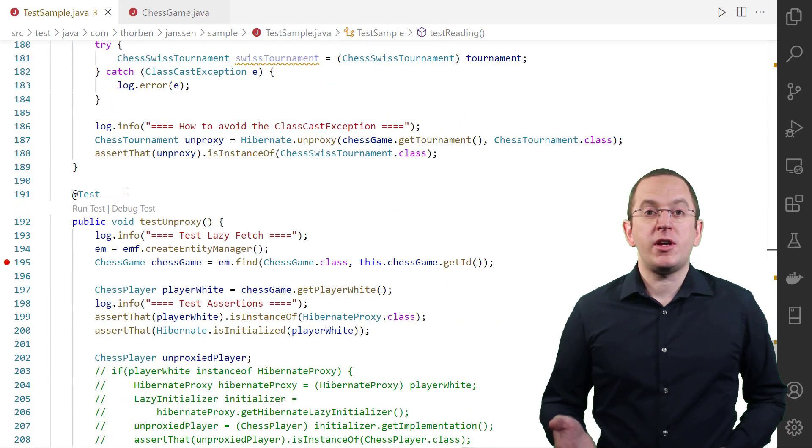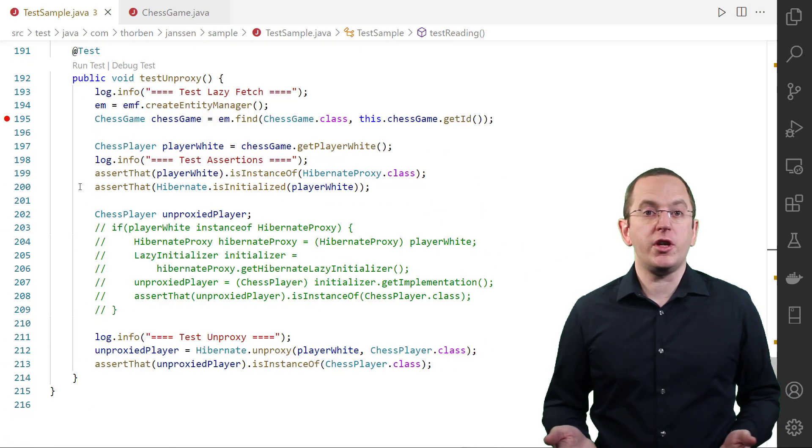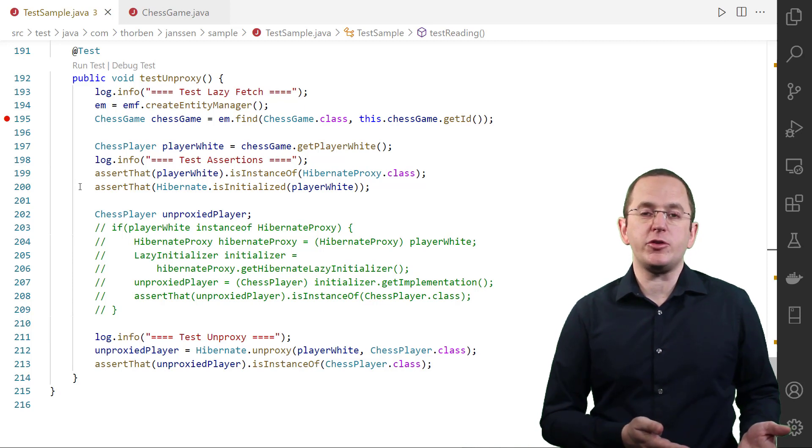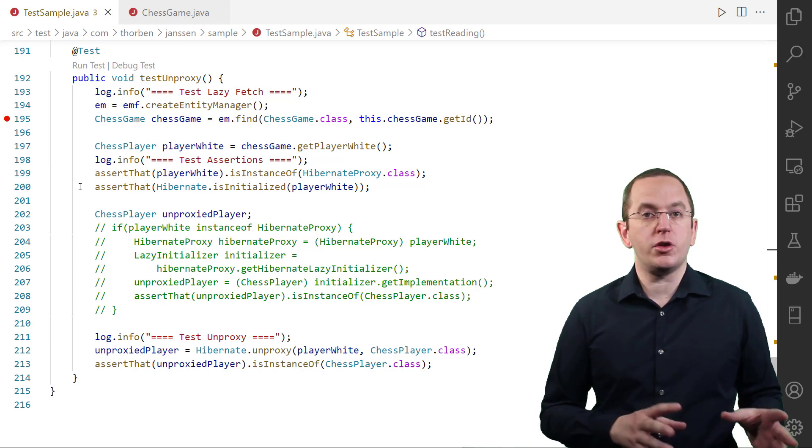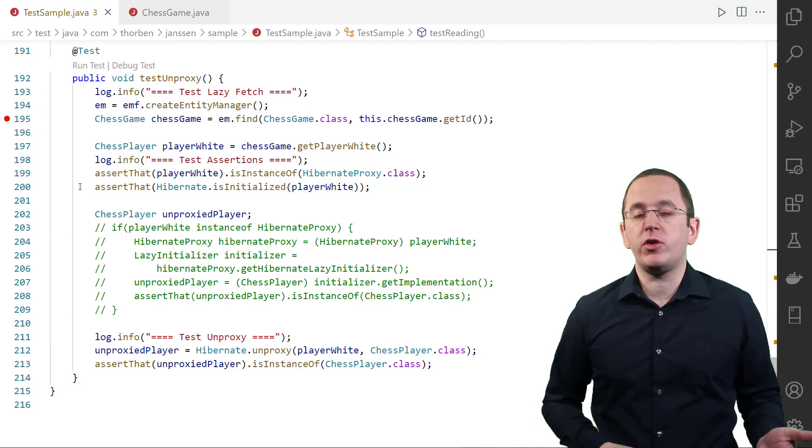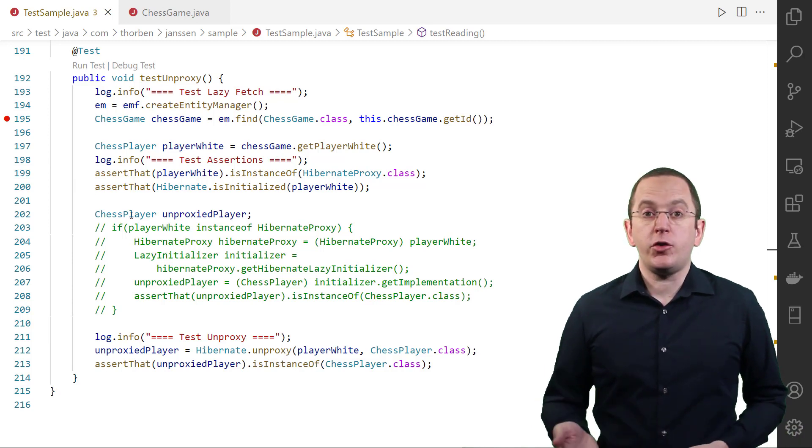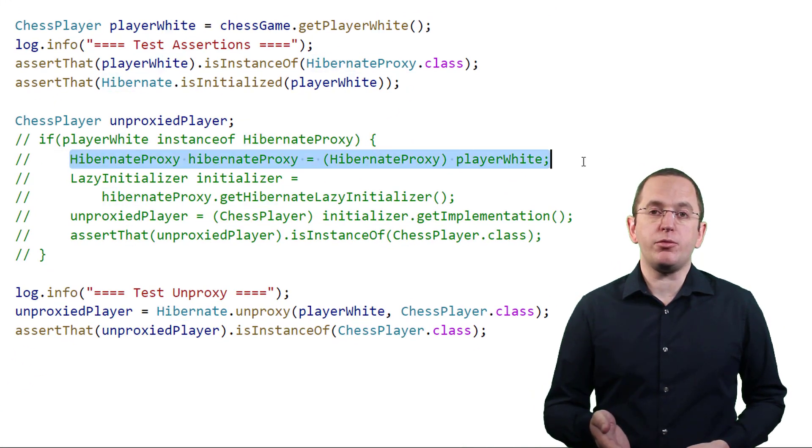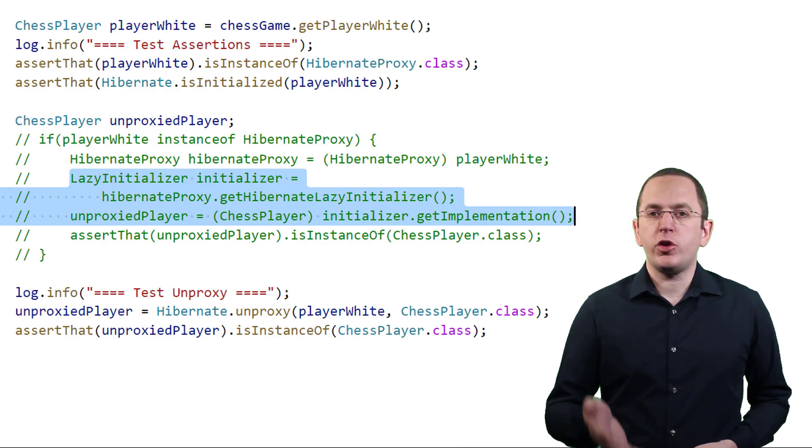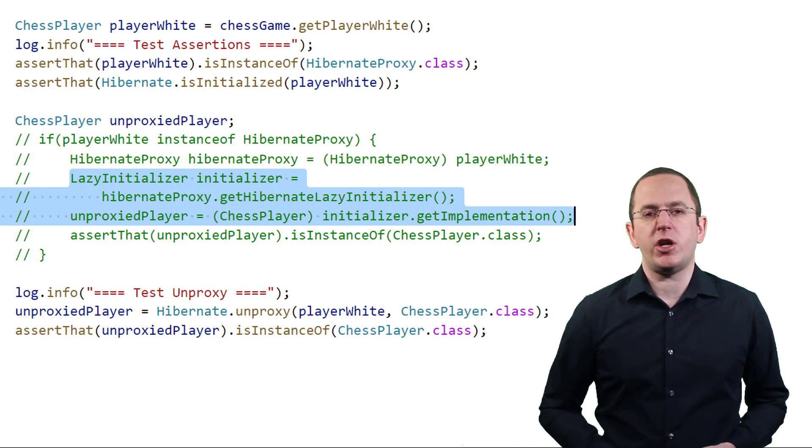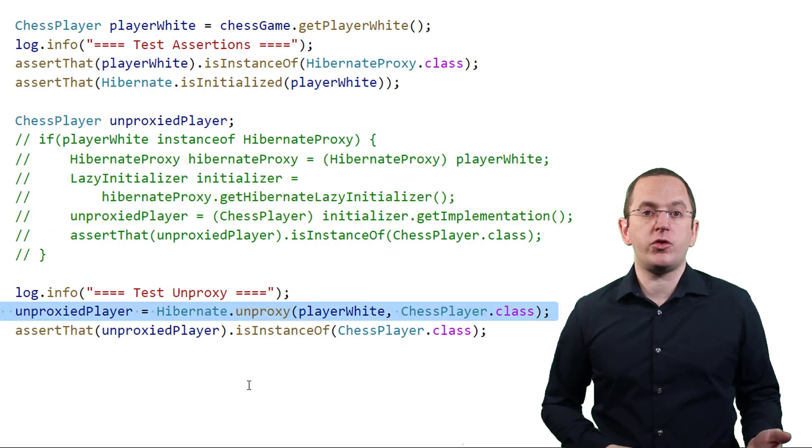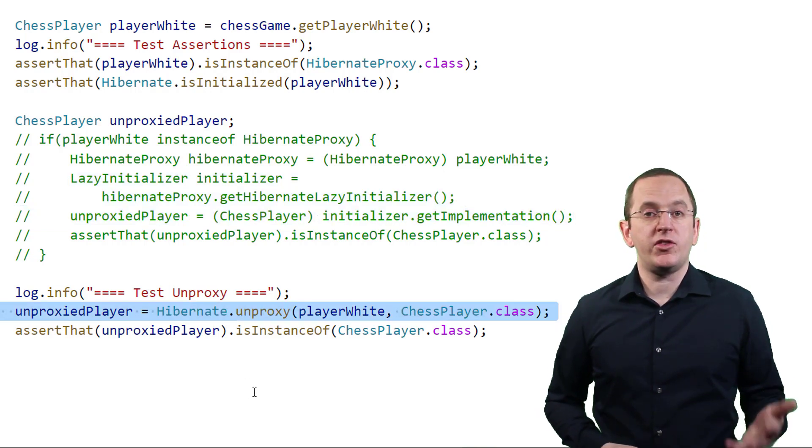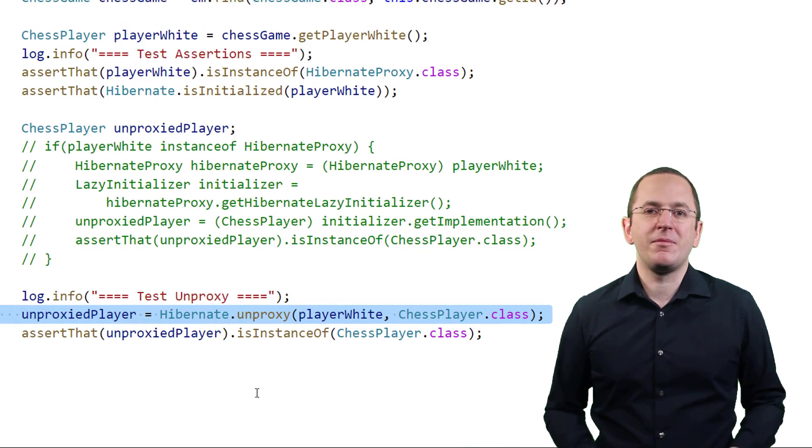After you initialized your proxy, it's still a proxy object. You need to unproxy it to get the underlying entity object. Until Hibernate version 5.2.10, getting the real entity object from your proxy required a little bit of code. First, you had to cast your object to HibernateProxy to get access to its lazy initializer, which you then used to get the entity object. Since version 5.2.10, the static unproxy method of the Hibernate class provides the same functionality, which makes our job a lot easier.